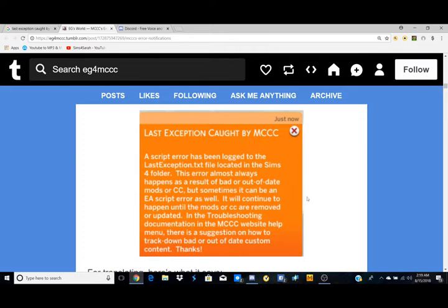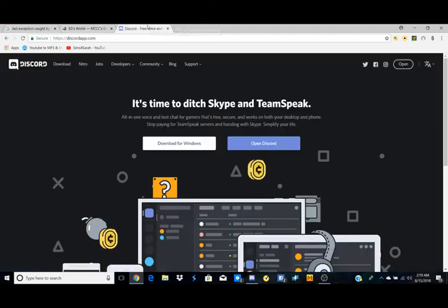But if you get this and you really just don't know what to do, but it won't stop popping up, that's an issue sometimes. A lot of people don't really know what to do, but there's this awesome app called Discord.